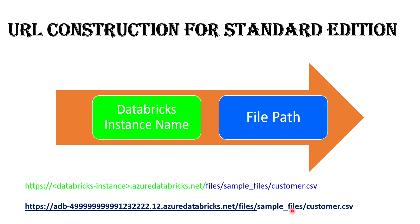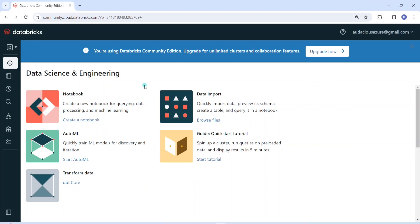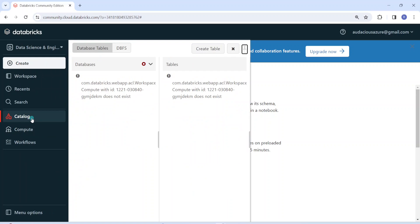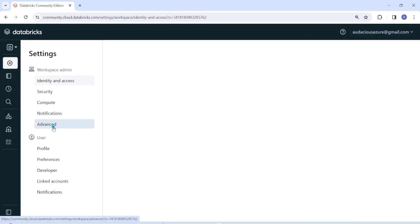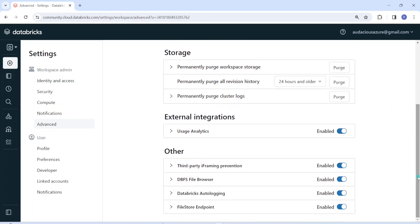Now I can show you in the Databricks instance how we can download the file. Let us get started with the demo. I have logged into my Databricks environment. To access the DBFS location, we have to go to Catalog — let me click on Catalog. Then I can see the DBFS location. In case DBFS is not visible in your workspace, it means you have not been granted permission to browse DBFS. To enable it, you have to go to Admin Settings and then Advanced.